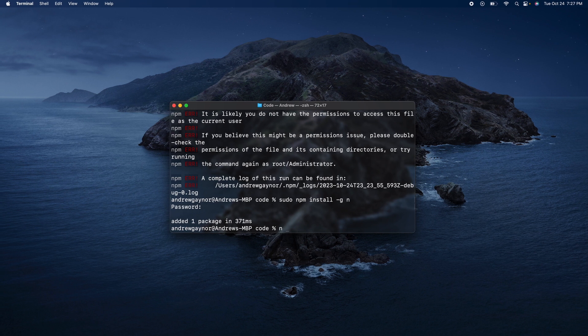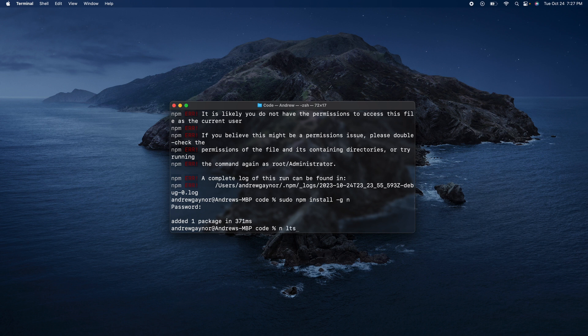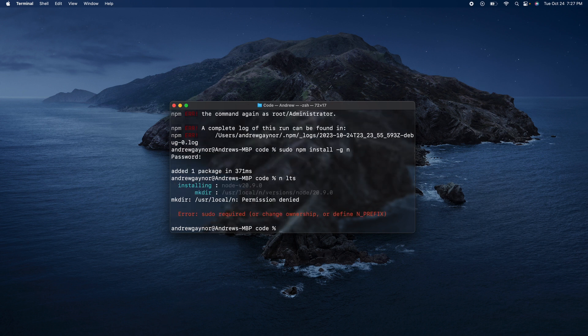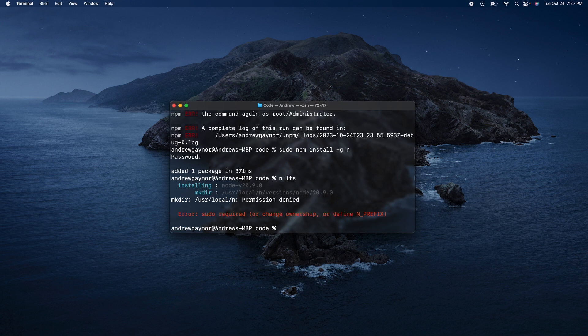And so that's n and then lts. And you'll need sudo for that.